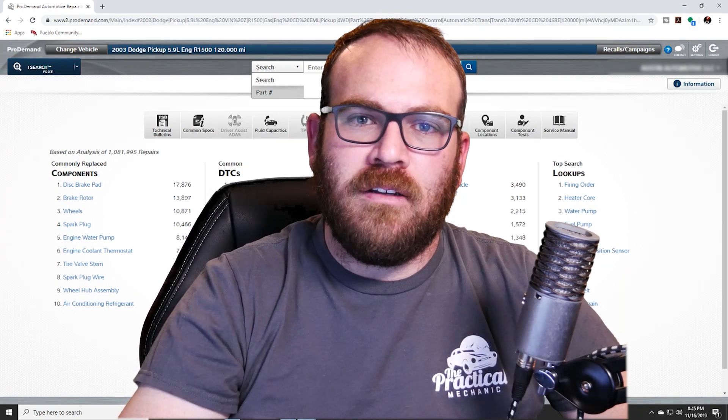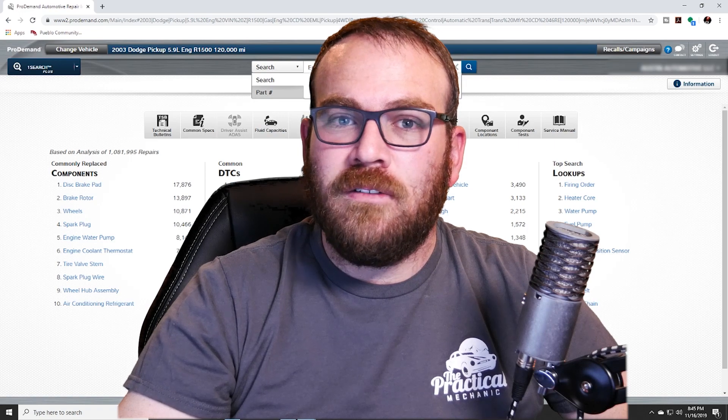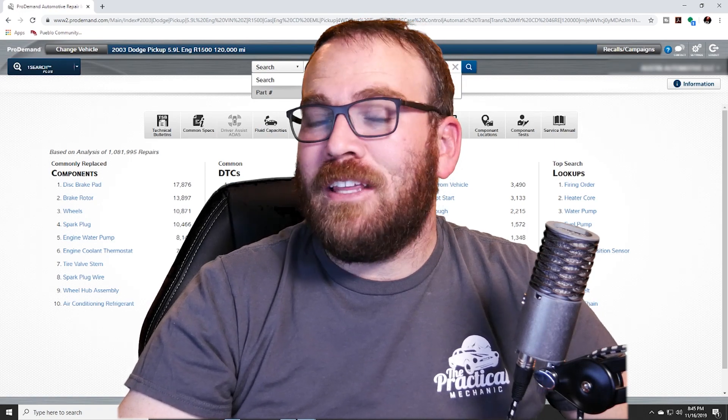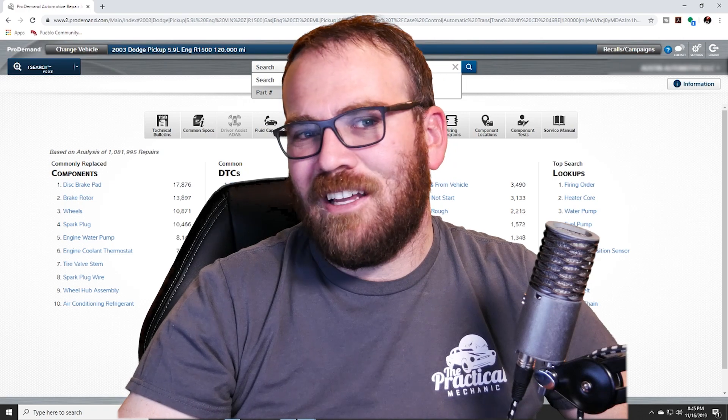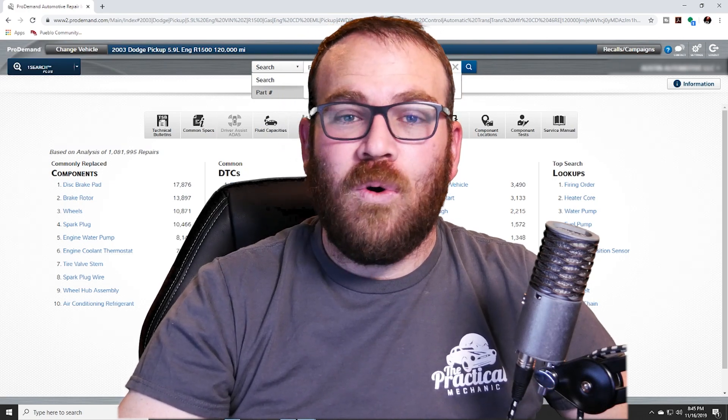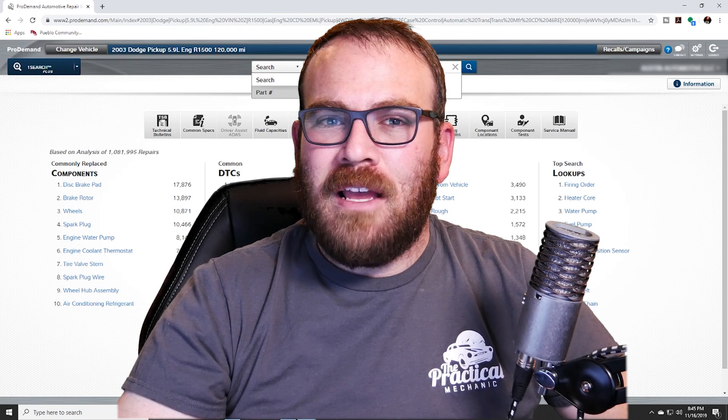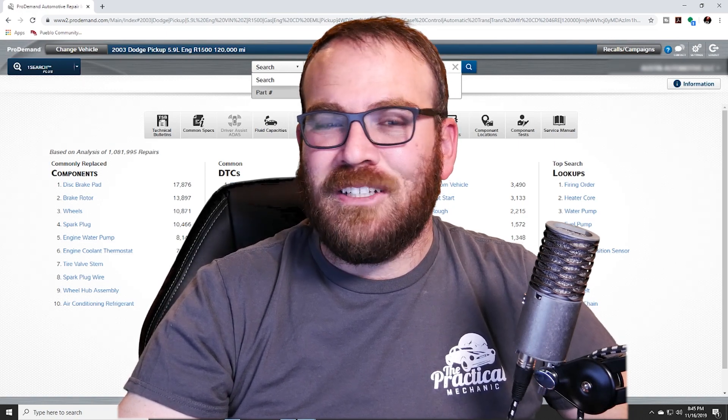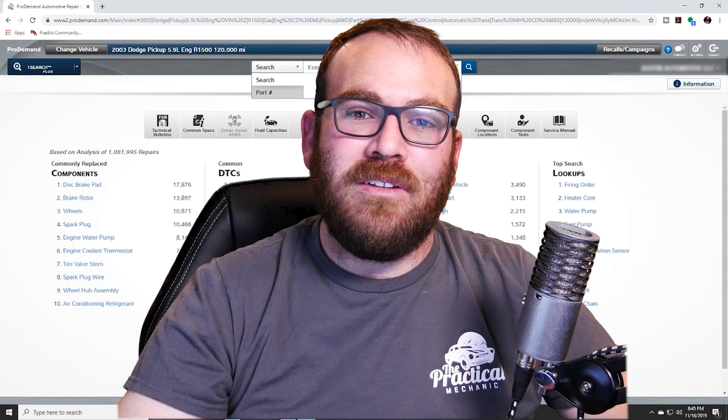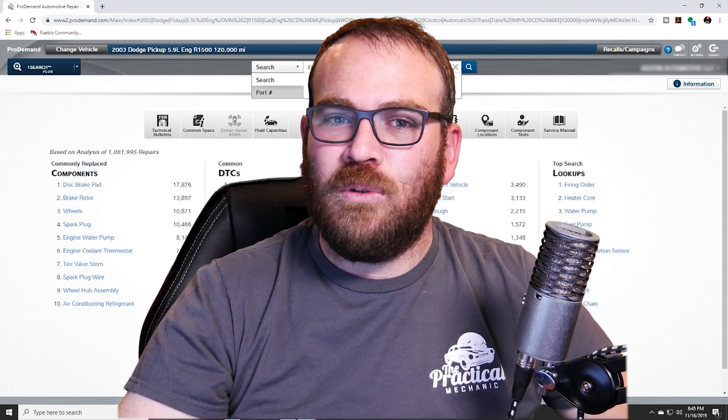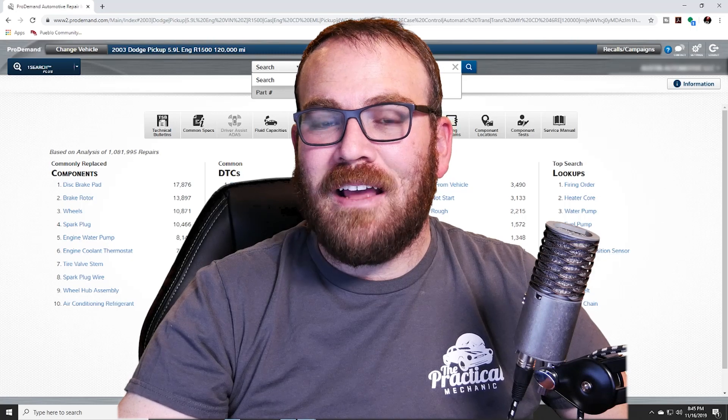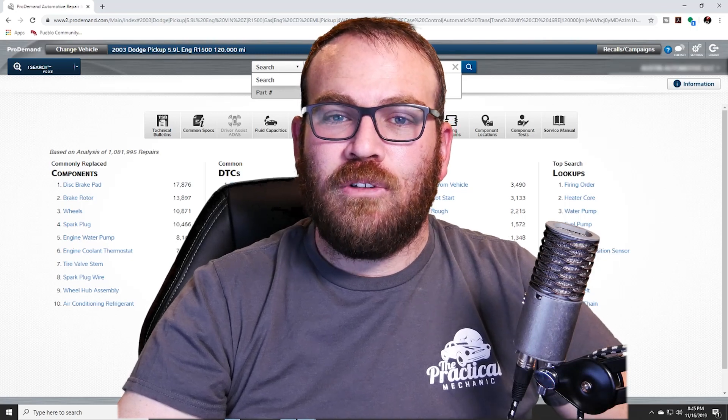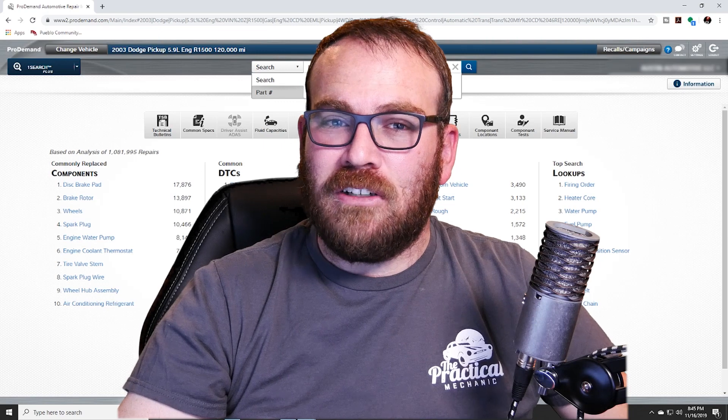That pretty much wraps it up for the basic tutorial of ProDemand. Now if your instructor gives you an option to select your own vehicle, I would try to make it something that you own or someone in your family owns. Try not to pick an exotic vehicle or something that's very old or a brand new vehicle. Sometimes the current model year or vehicles less than two years old may not have all the details you need, and vehicles older than 1985 may not have all the information as well. So it's best to pick something, you know, that's kind of a modern car, but that's not something extremely exotic.